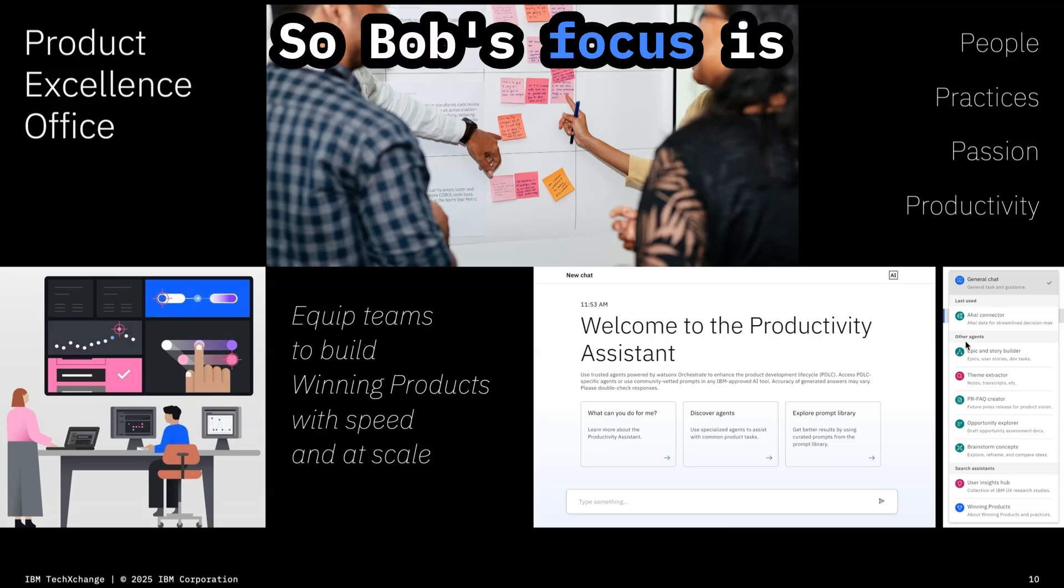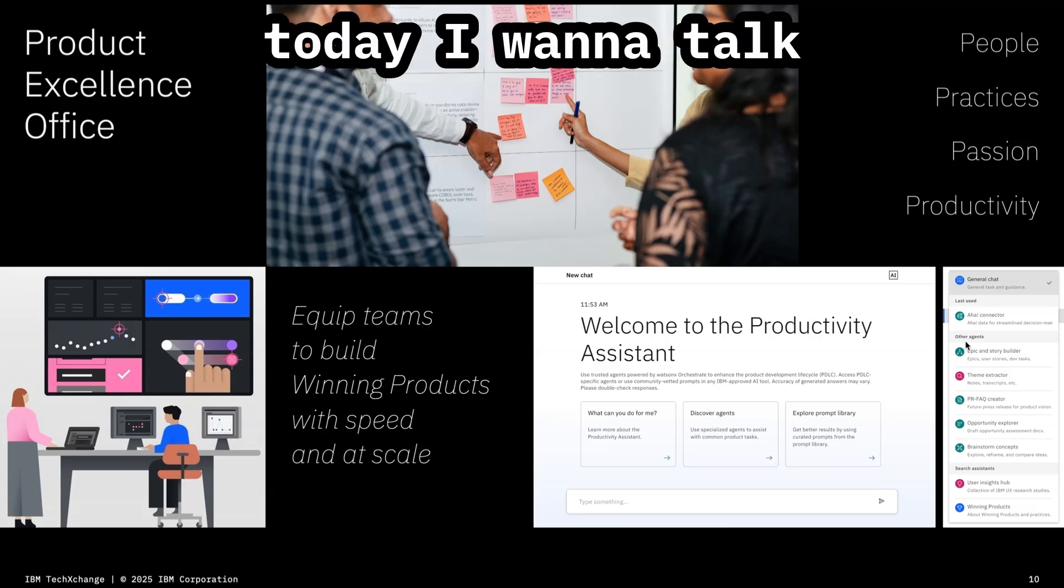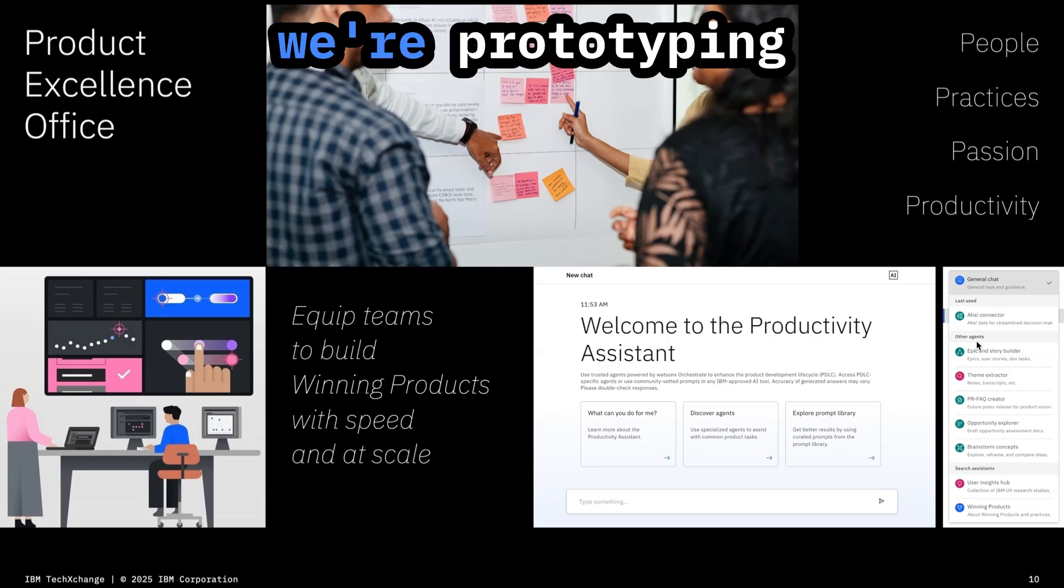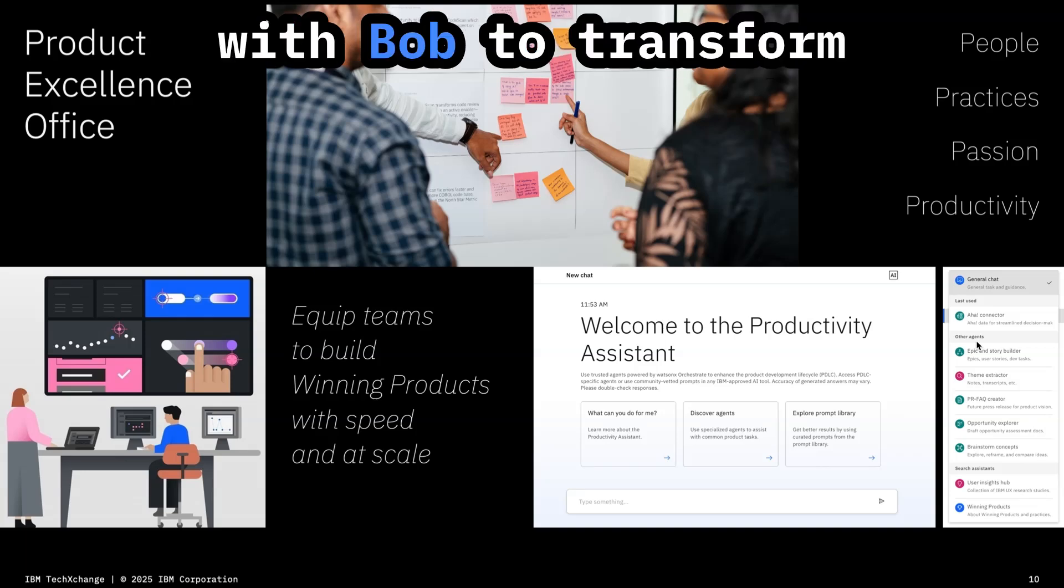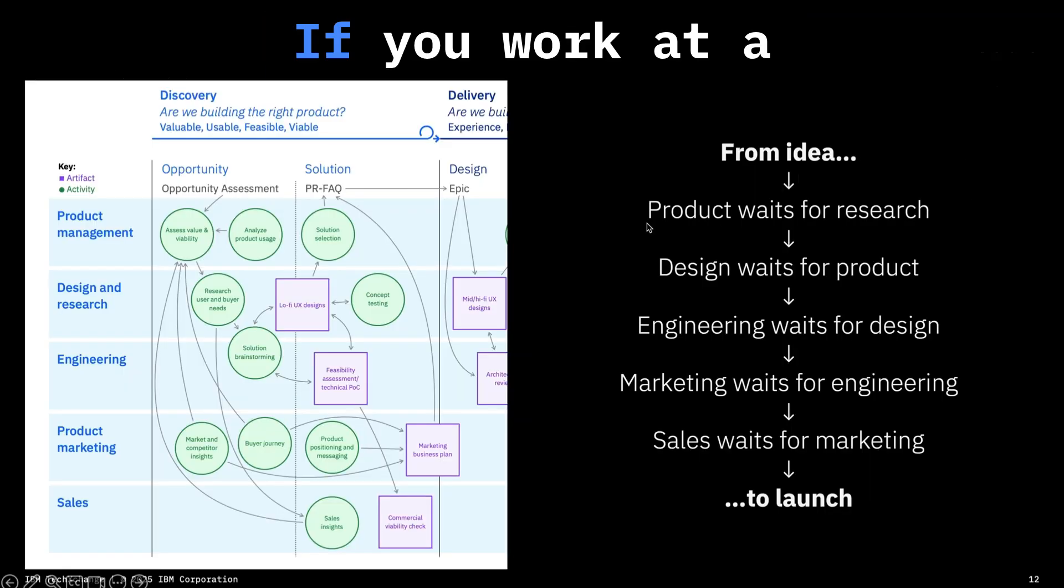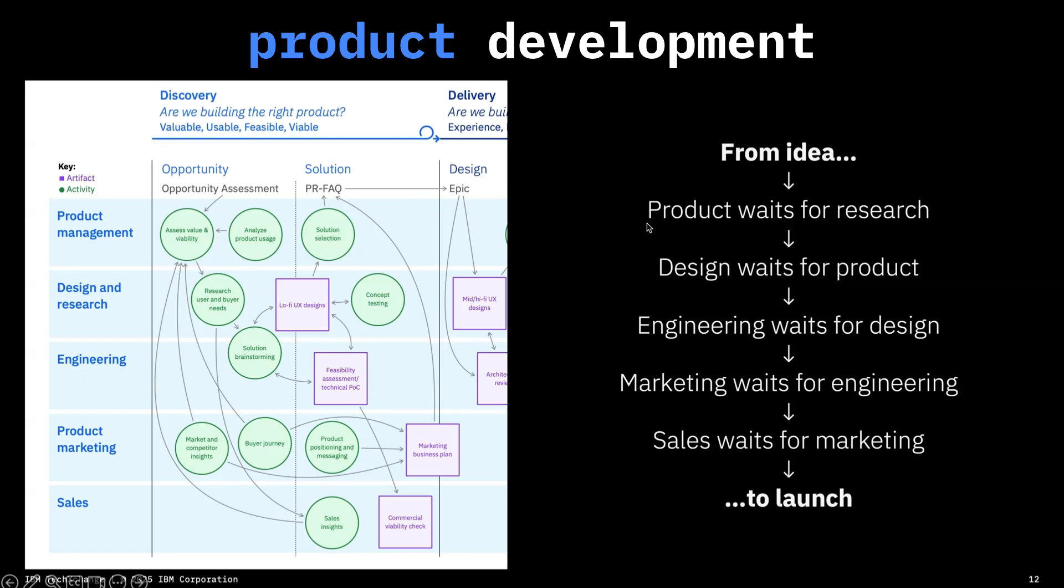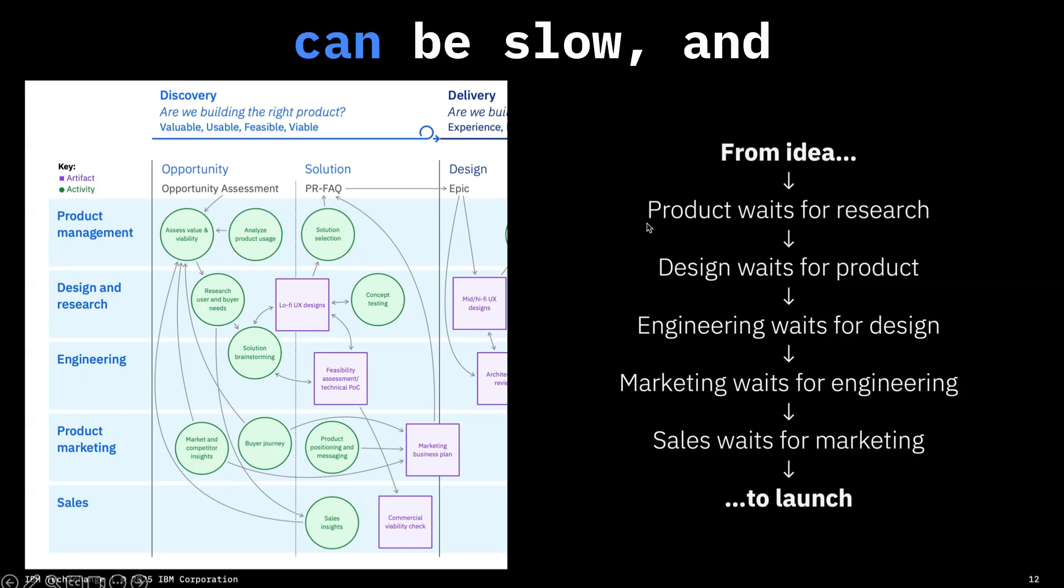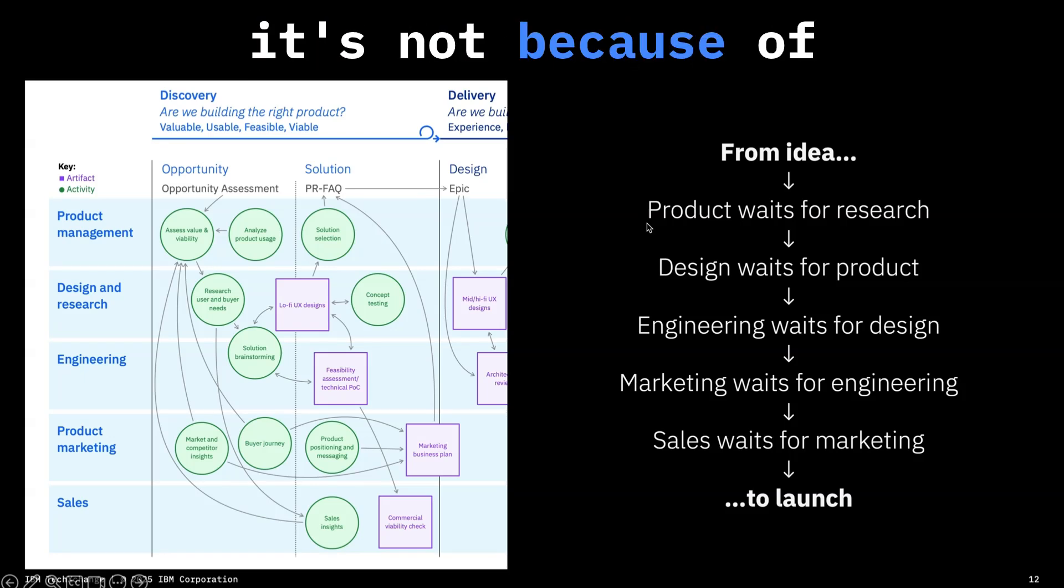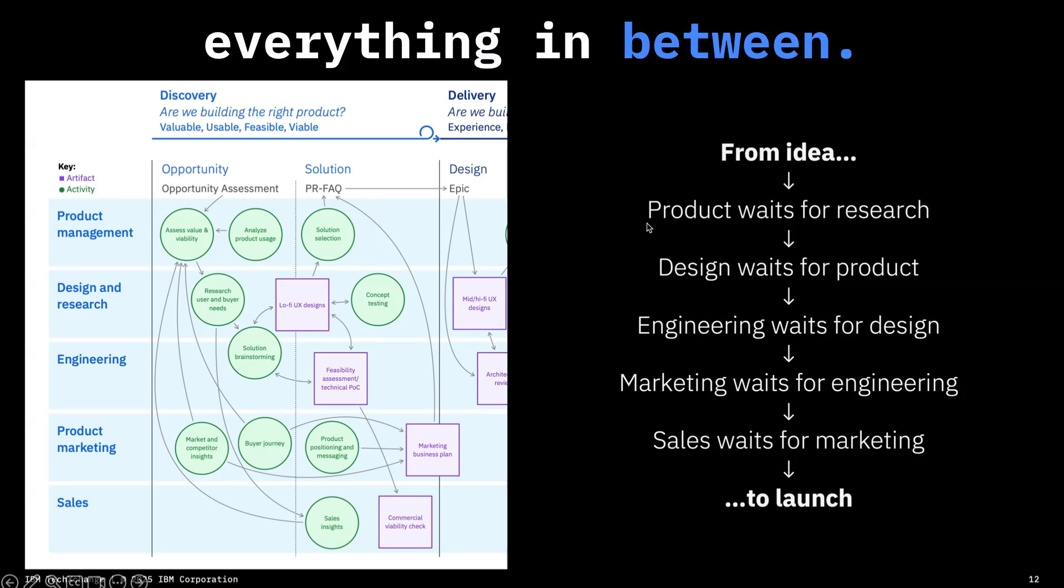So Bob's focus is on developers, but today I want to talk to you about how we're prototyping with Bob to transform entire product teams. If you work at a large enterprise, product development can be slow and it's not because of the work, but it's everything in between.